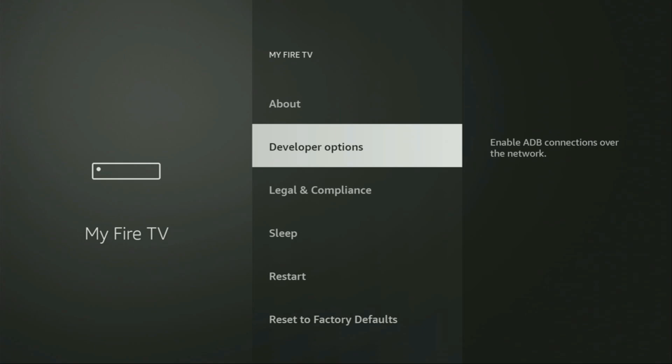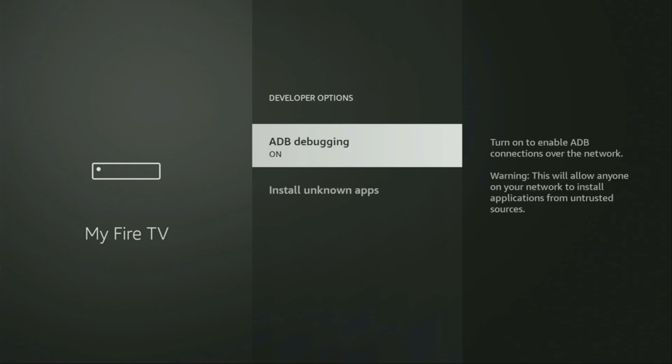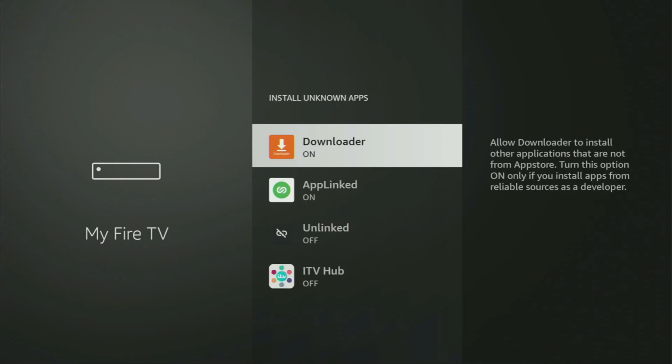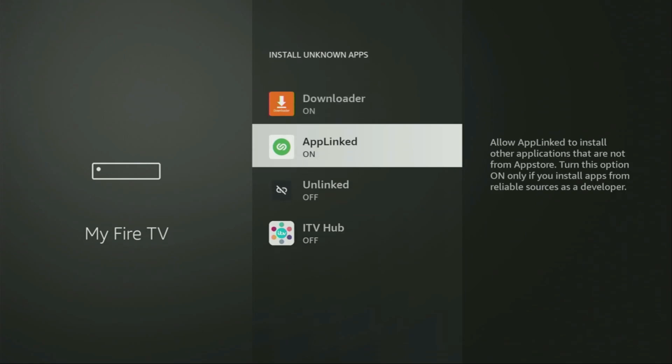Make sure to open developer options. Then you'll have to turn on ADB debugging. We're good to go now. So go to Install Known Apps. From here, make sure to locate Downloader and turn that option on.